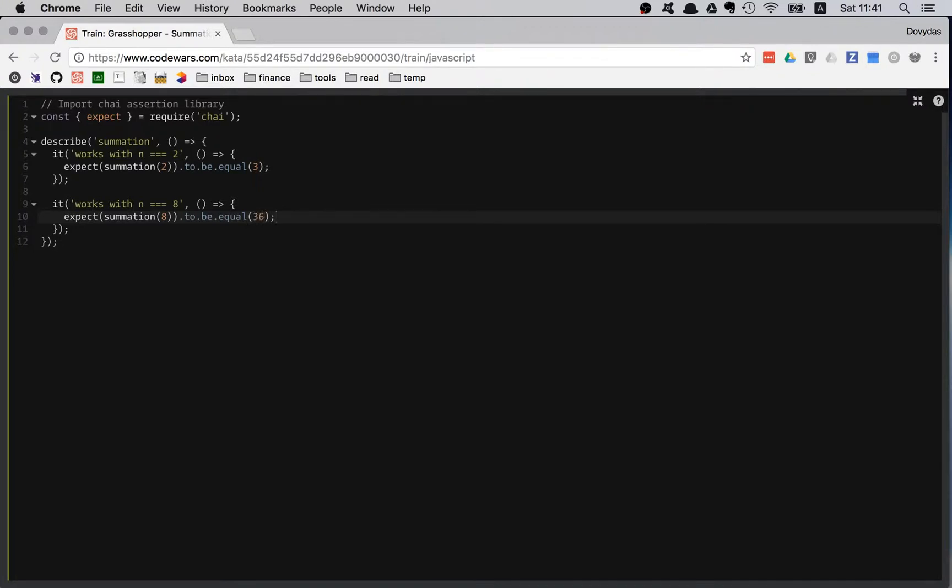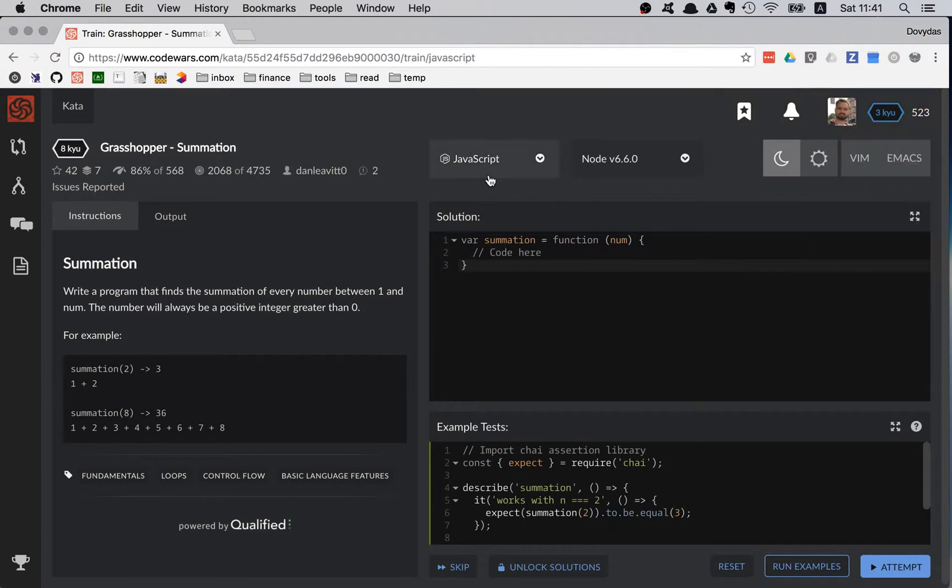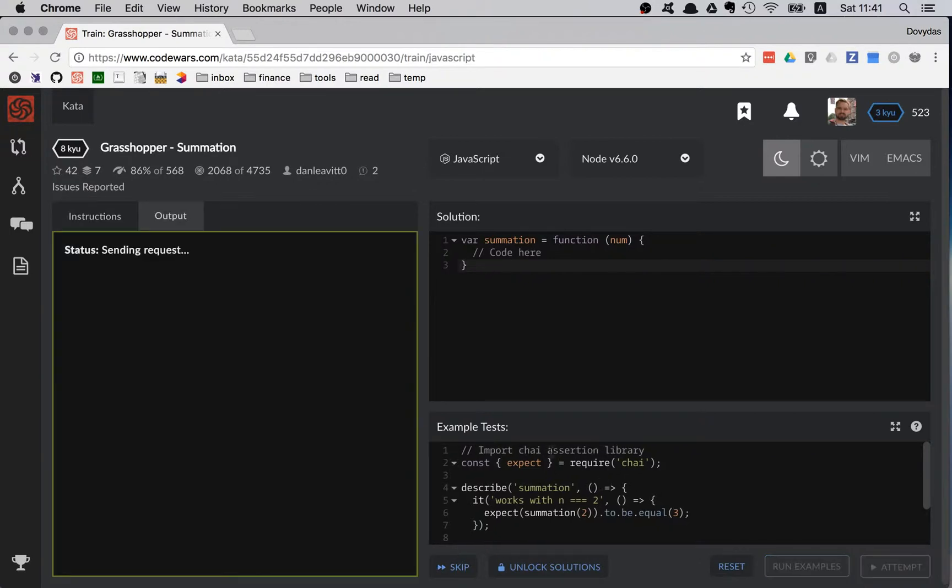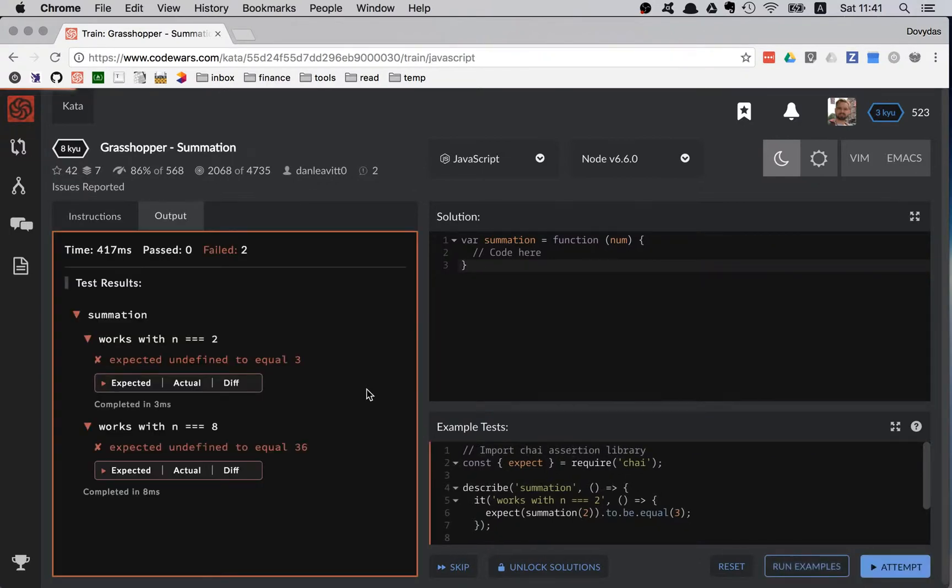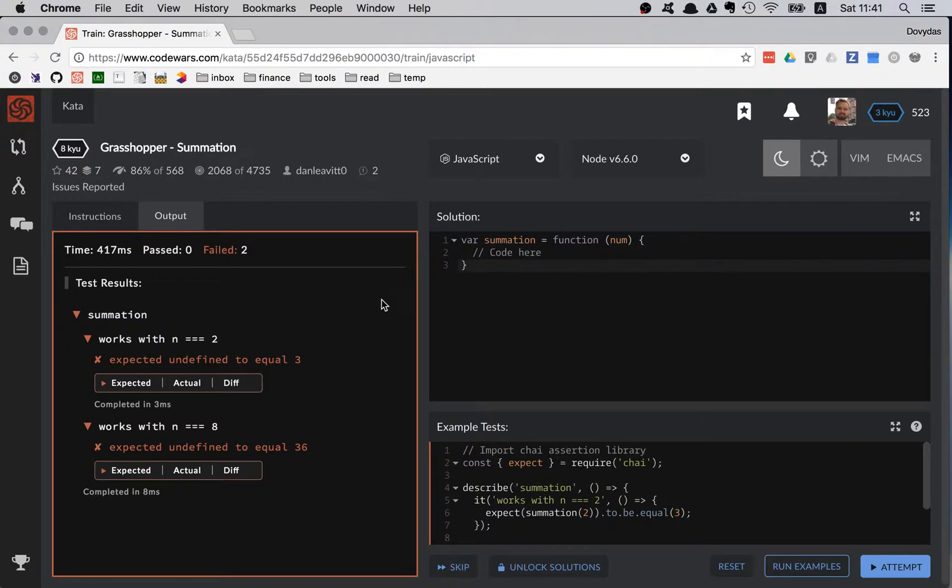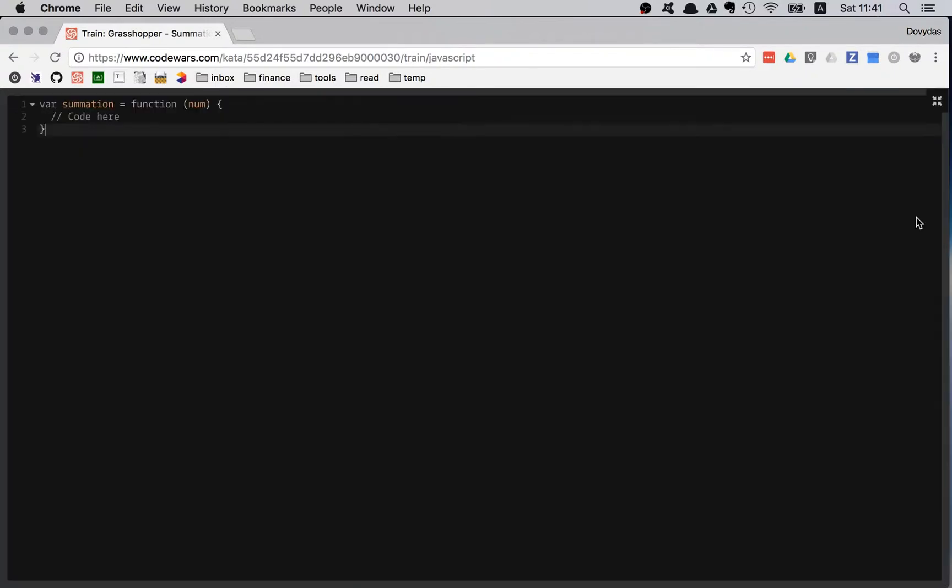Test-driven development. All my tests are already pre-written. I have written my two tests. Let's move to the solution section. Before I do anything, I'll try to run the example to see if the tests are doing what I expect them to do. Looks good.